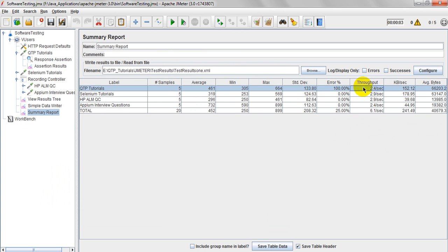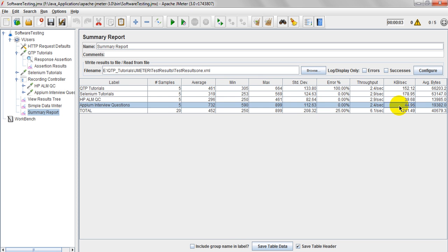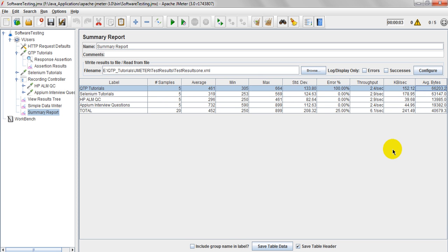Suppose you are running for 100 virtual users. Thread user. Then you can able to display. So the average bytes is. It will be based on this kilobytes per second. How much it is using. Like this. You need to analyze. How your application. Samples. Or web application. Or web services. How it is behaving.